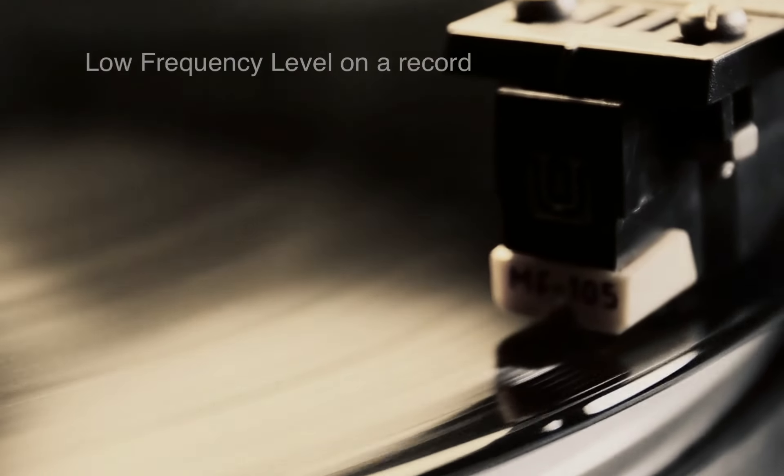Hello, my name is Helmut Erler and today I want to talk about low frequency level on record. Let us look at the groove through a microscope to understand better what is going on. A record groove shows the frozen motion of the cutting stylus. Here you can see a mono sine wave cut laterally, parallel to the surface of the record.